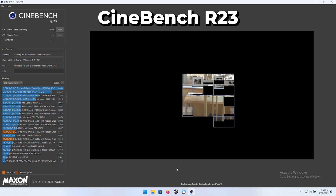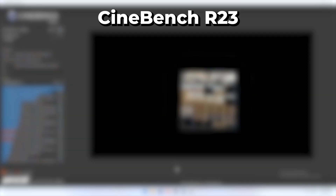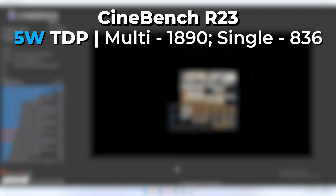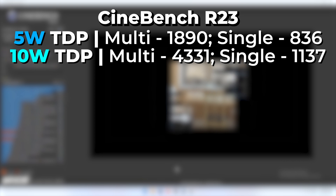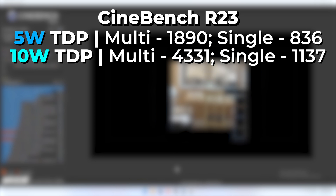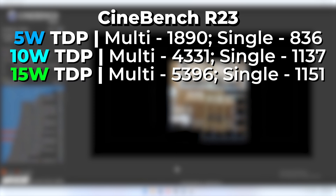Starting with Cinebench R23, the 5-watt configuration gave us a multi-core score of 1890 with a single-core score of 836. When we increase the TDP up to 10 watts, we get a multi-core score of 4331 and a single-core score of 1137 — a massive increase from just adding five more watts. Boosting up to 15 watts gives us a multi-core score of 5396 and a single-core of 1151.